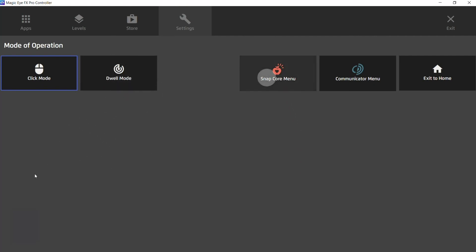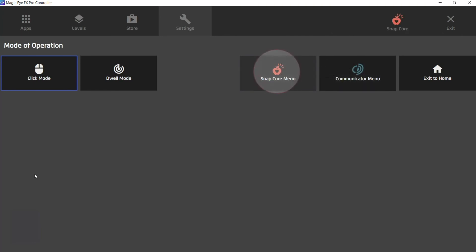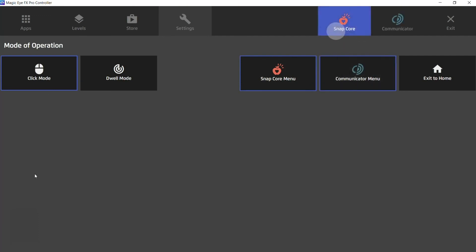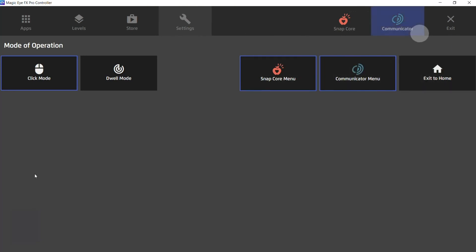Over here we have the ability to add snap core or communicator to the menu simply by selecting them and now they're accessible in the main menu. And obviously the exit to home button which gets us back to the main home screen.